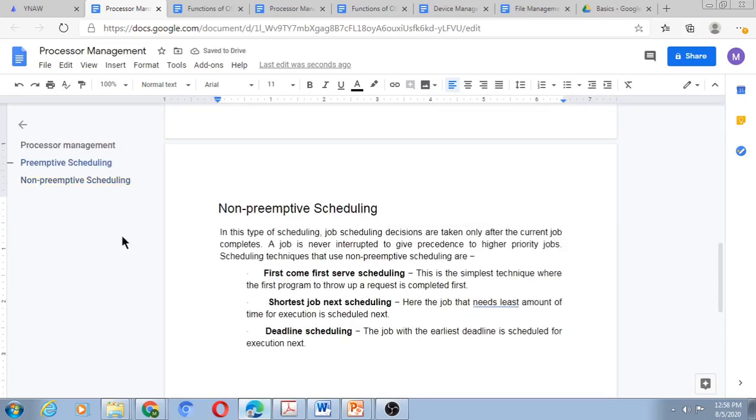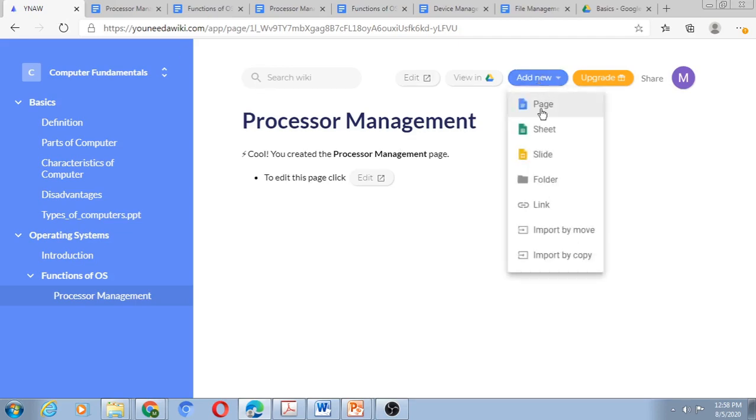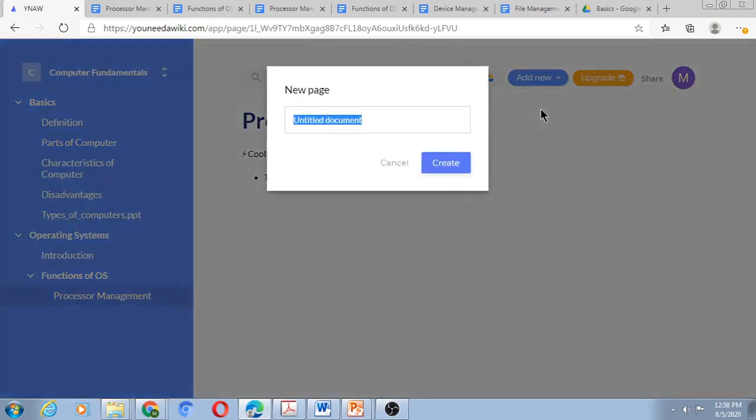The next topic I add, a new page, that is for Memory Management. So like this I can add the subtopics for Functions of OS.